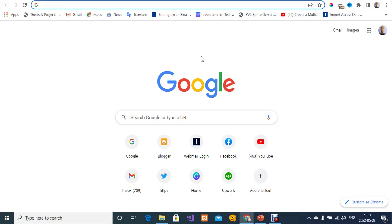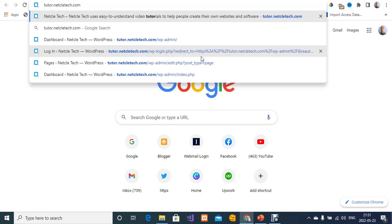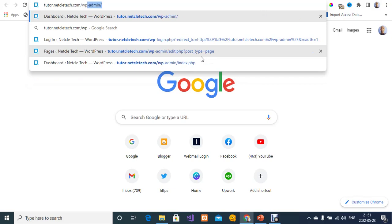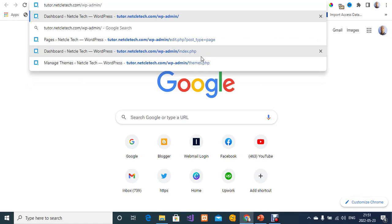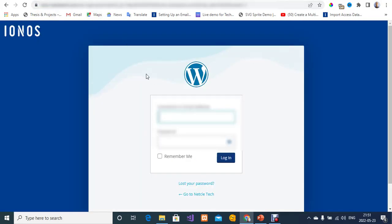If you already have a domain name you want to use for this live score site, go ahead and add it. To access your WordPress admin dashboard, enter your domain followed by '/wp-admin' in the browser, then press Enter. I'm going to log in now.